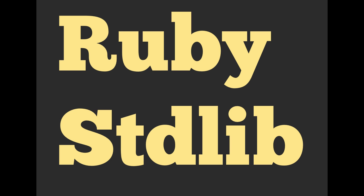Hello and welcome everyone. My name is Richard Schneeman. Today we're going to be talking about the Ruby Standard Library.